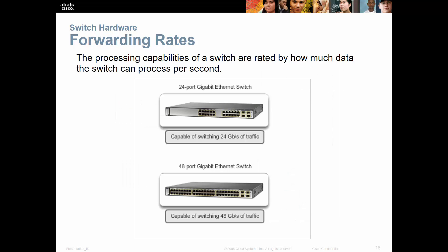Next are forwarding rates — how fast can the switch forward traffic? Typically everything is in full duplex, sending and receiving. So a 24-port switch should be able to process 24 gigabits of traffic, and a 48-port switch should process 48 gigabits. If the switch cannot operate with every link running at 100%, it may not be the right switch for your environment.